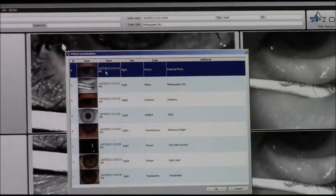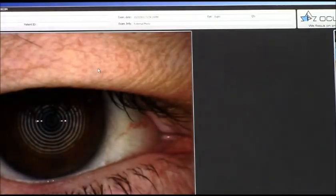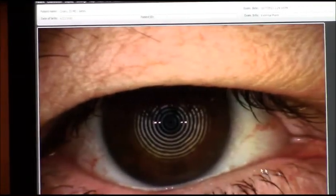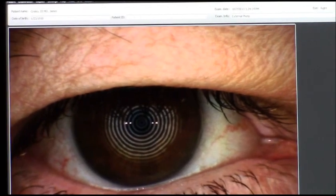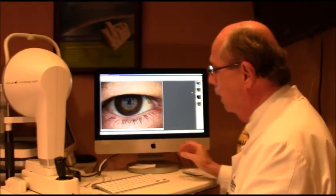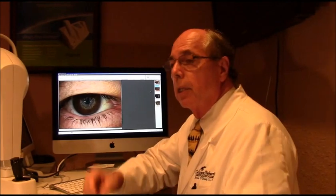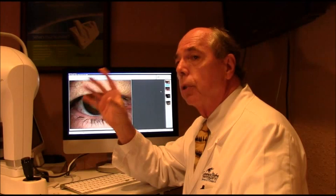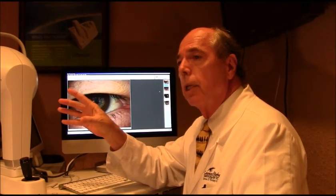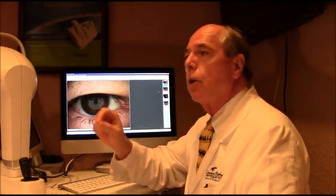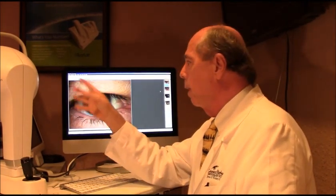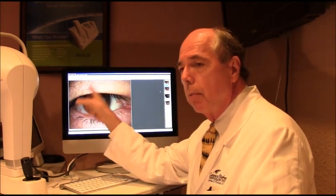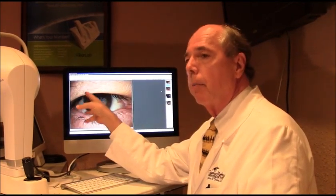The last feature is a photo function. If there were a lid lesion — say someone has skin cancer or something like that — we could take a picture to track the lesion over time. So those are all the different things this machine does. It allows us to diagnose the type of dry eye someone has, and then we come up with a treatment protocol accordingly. This person has meibomian gland disease, so we would treat the meibomian glands to try to improve their dry eye.